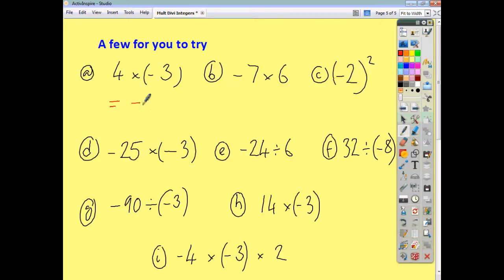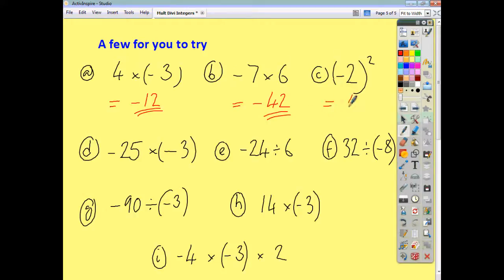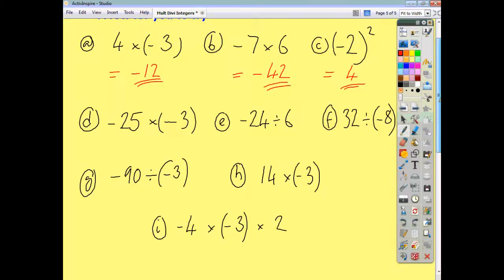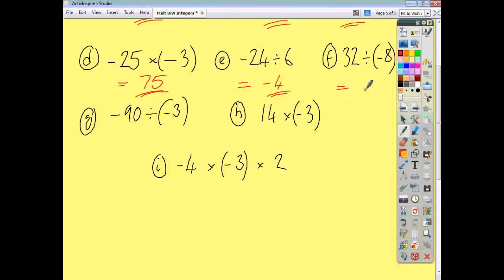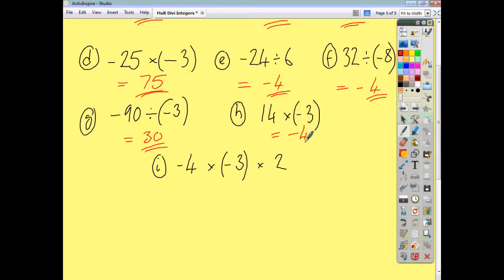Here are the answers. A: 4 times negative 3 — different signs — negative 12. B: negative 7 times 6 — different signs — negative 42. C: negative 2 times negative 2 — same signs — positive 4. D: same signs again — positive 75. E: negative 24 divided by 6 — different signs — negative 4. F: 32 divided by negative 8 — different signs — negative 4. G: negative 90 divided by negative 3 — same signs — positive 30. H: 14 multiplied by negative 3 — different signs — negative 42.